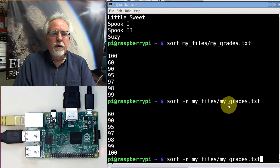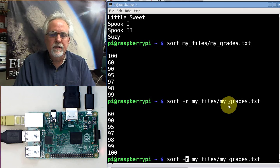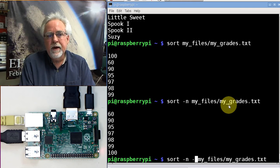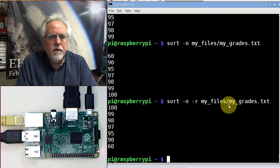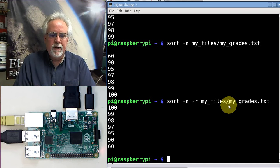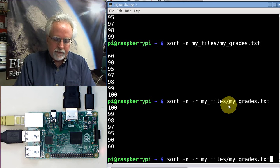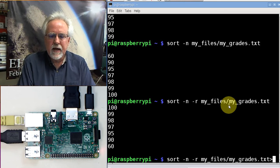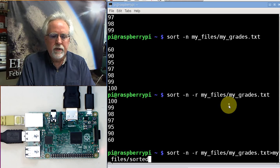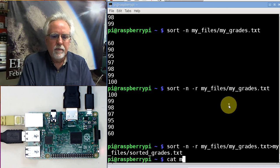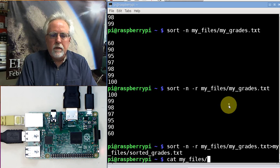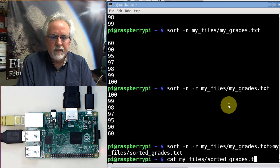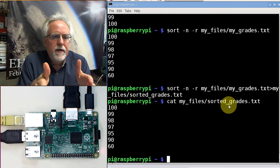What if I wanted to sort in descending order? I do the minus n telling it it's numbers. You got it. Like last time, minus r for reverse. Reverse numerical order on my grades. What if I wanted to do that and put it in a new file? I redirect the output with a greater than sign to my_files/sortedgrades.txt. Now let's cat my_files/sortedgrades.txt. There it is. There is a file that has the sorted grades.